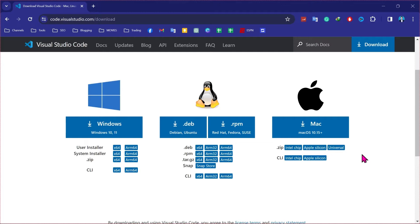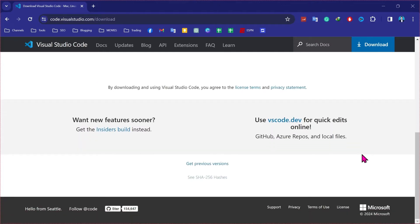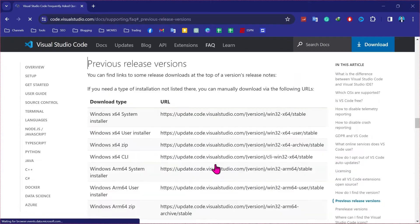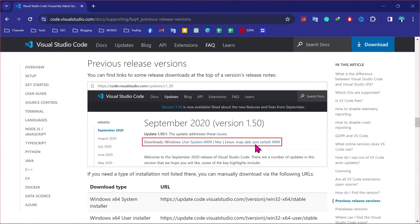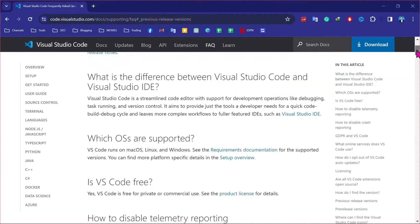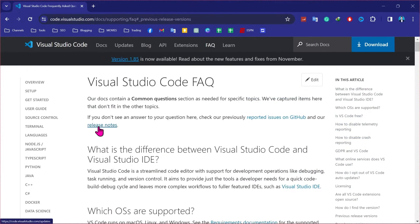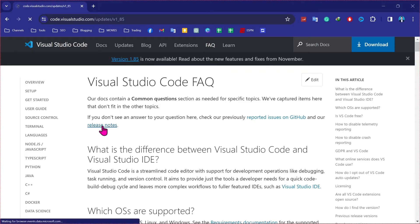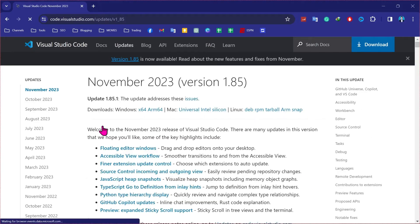So we have to scroll down and here you will find 'get previous versions'. Click on that and you will be on the middle of this window. Then you have to scroll upper side and here you will find this release notes. Click on that.